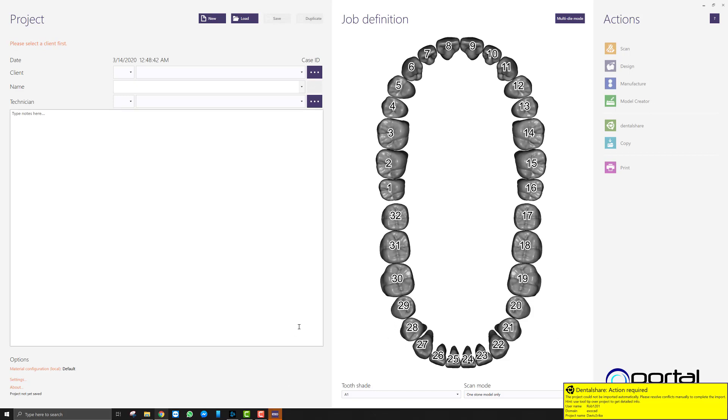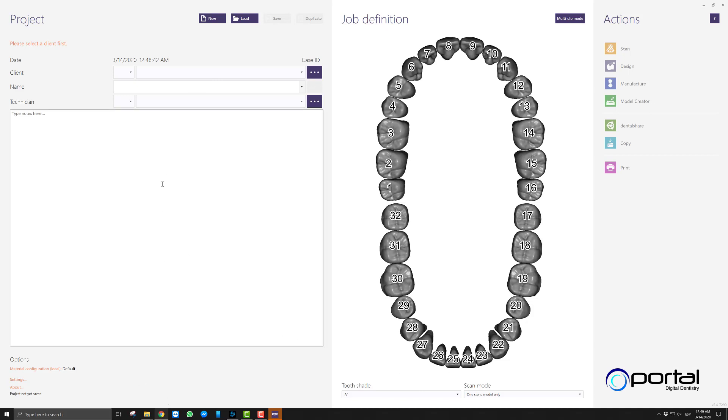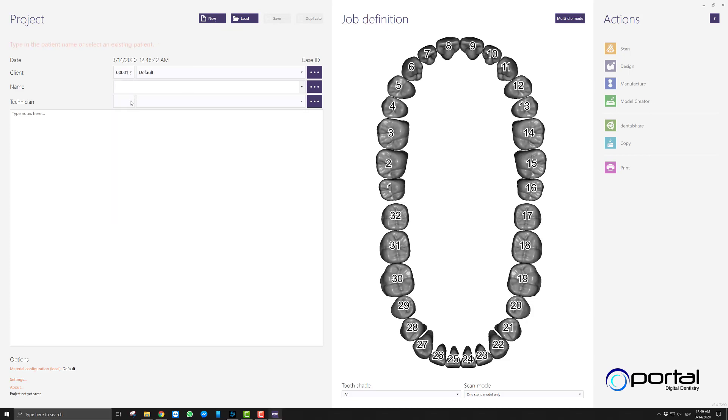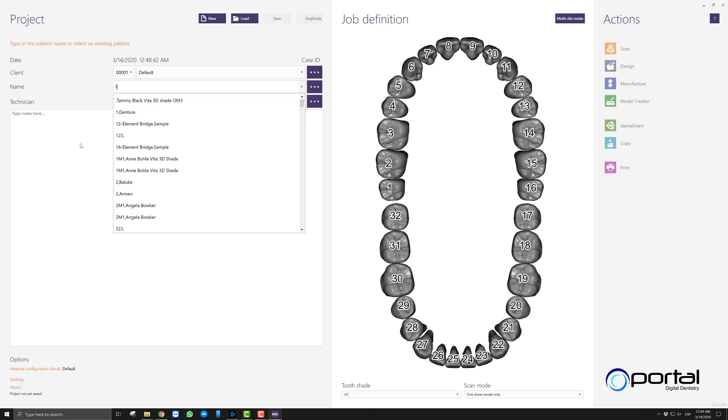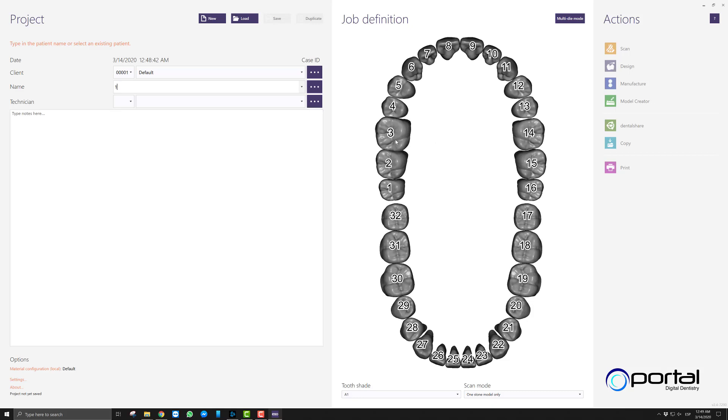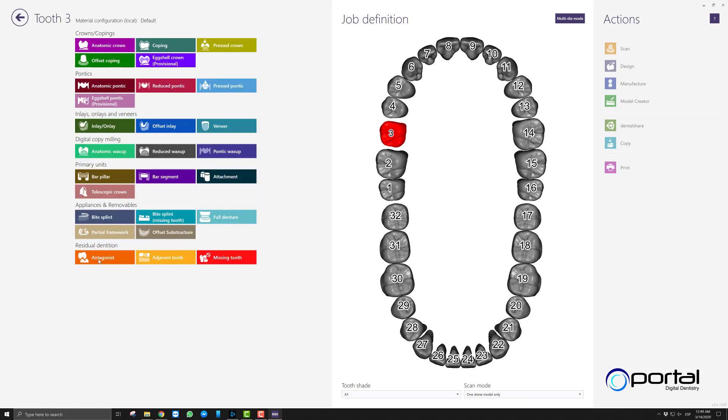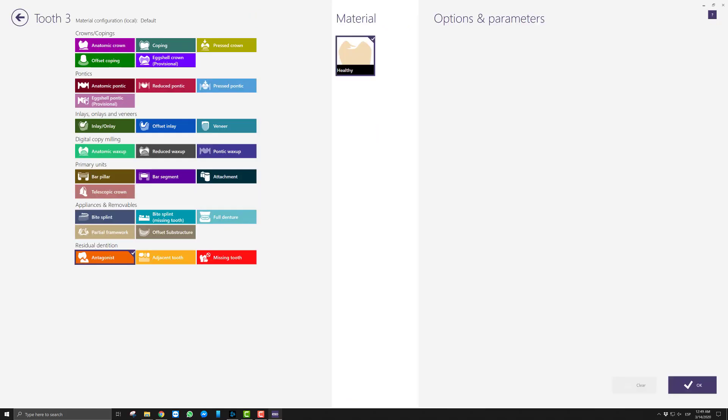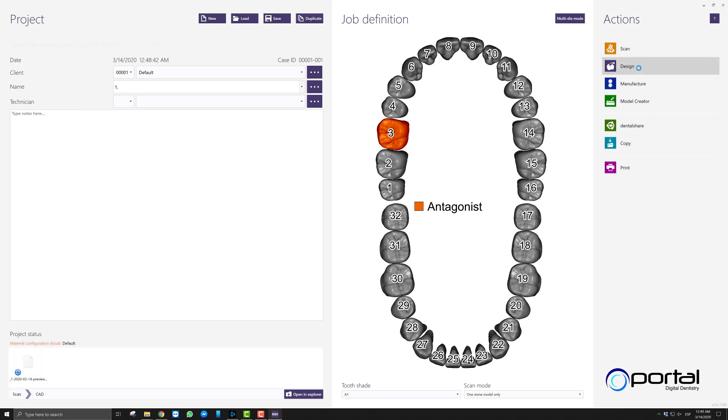Alright, so again we can go over or there is a possibility of how to change all the colors that we see here, but we will stick to the basics. So then we will just create a random order form here, whatever it is called, just anything. And we will just say antagonist. Okay, we will save this case and then we will launch the design software.